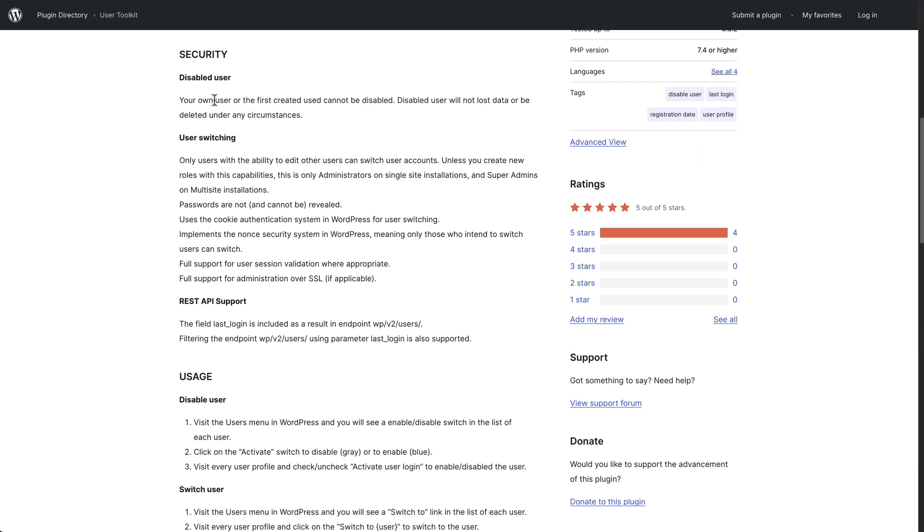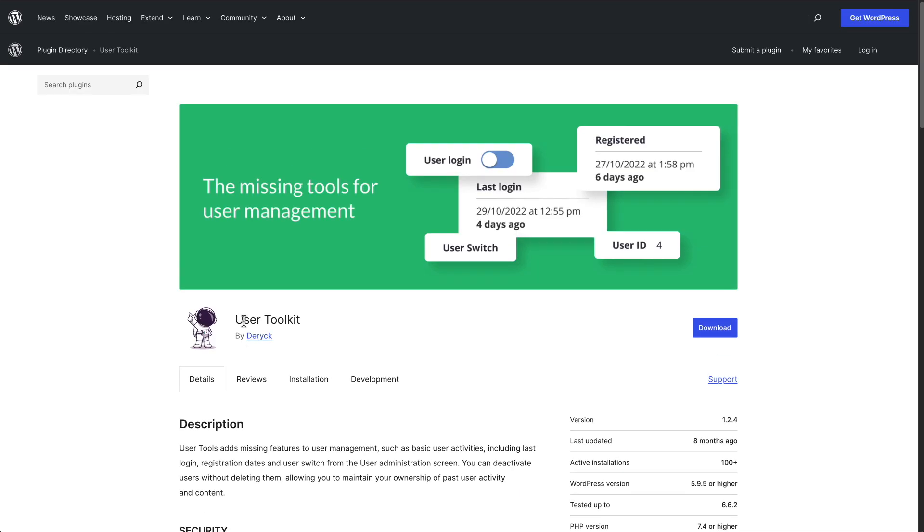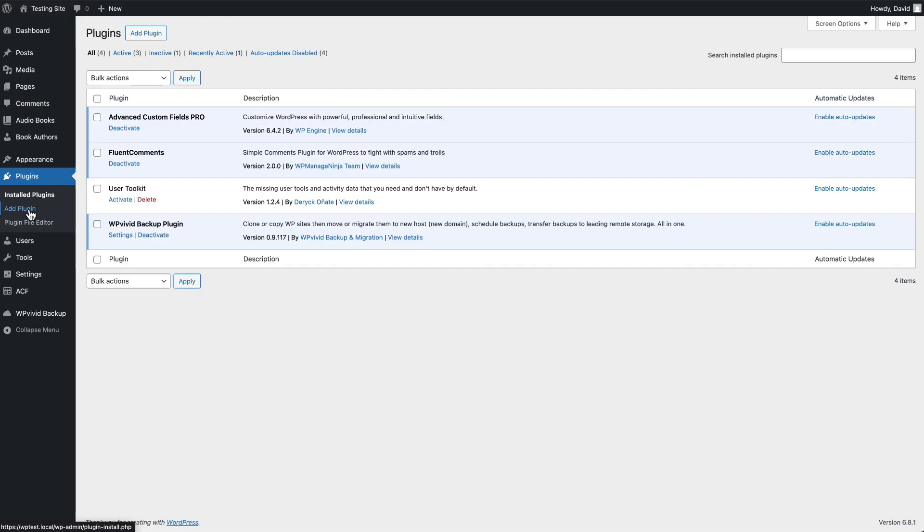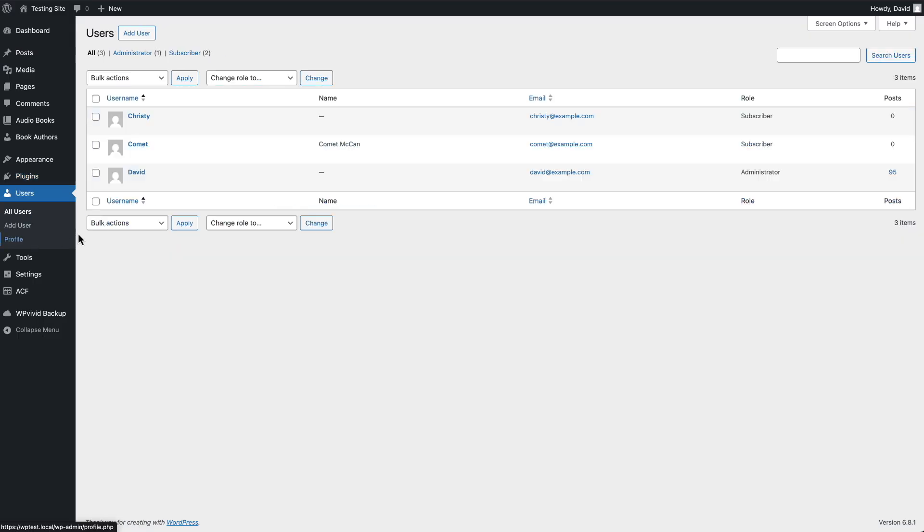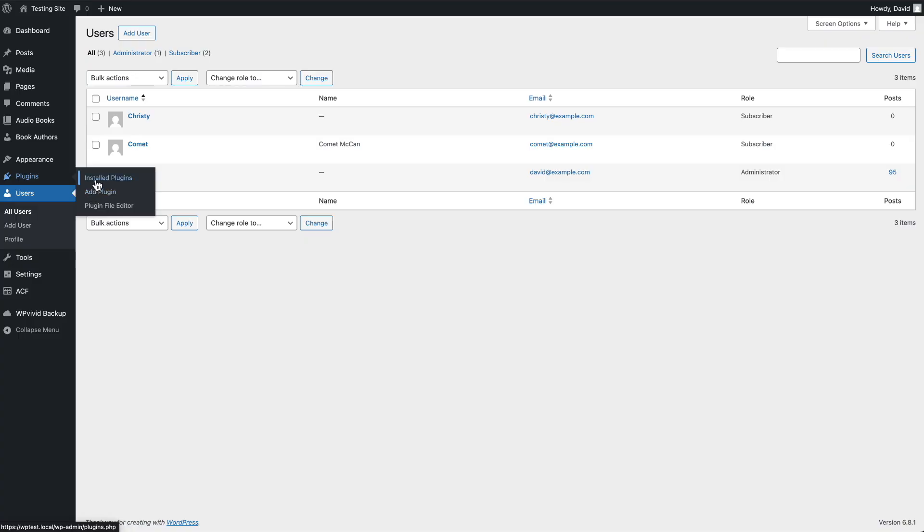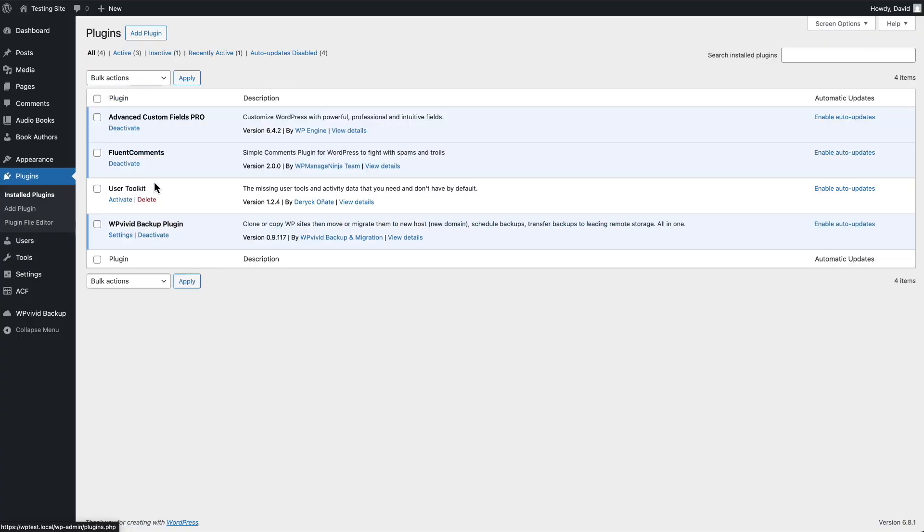It's got a few features here. You can disable a user. You can switch to view the site as a user. The admin can view a site as a user. It has a REST API support if you want to create reports about the last login. So let's go to the site, to plugins. Before we activate it, let's look at the list of users. What we see here is the user, edit, delete, view, send password reset, the name, the email, their role, and the number of posts.